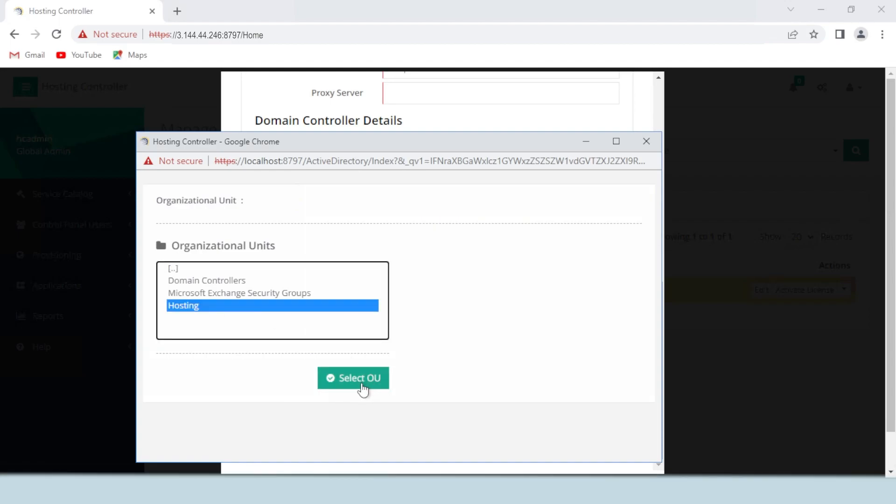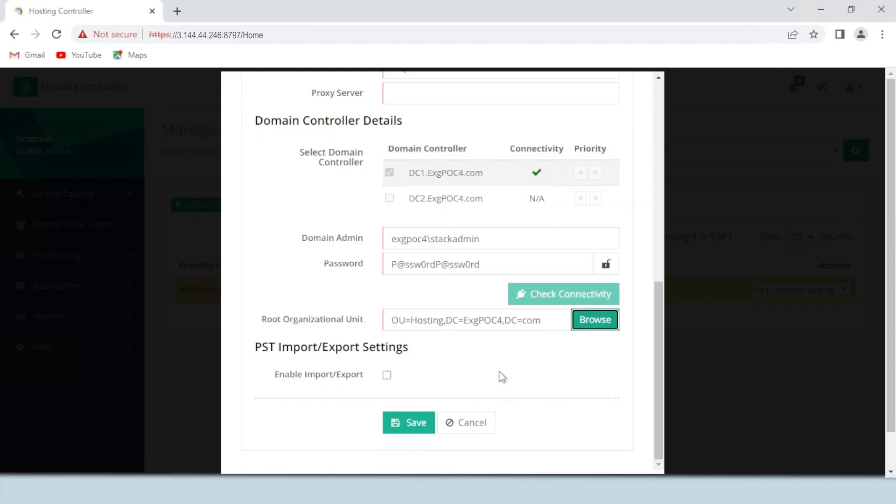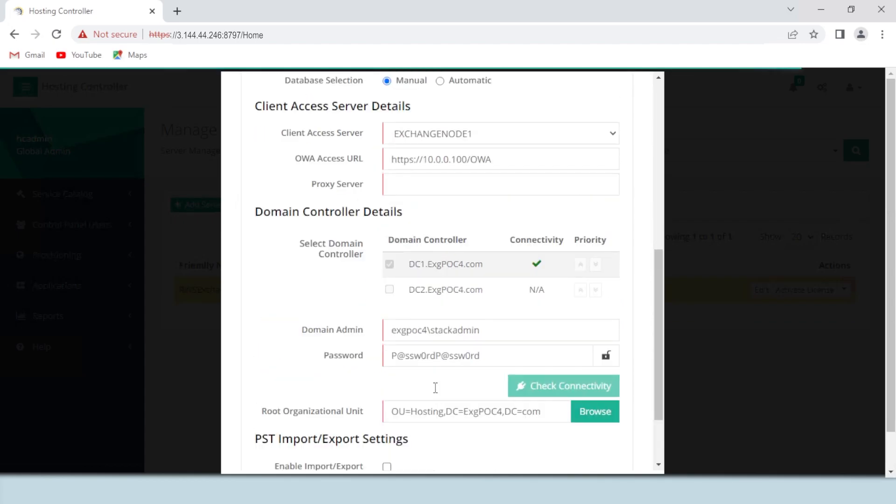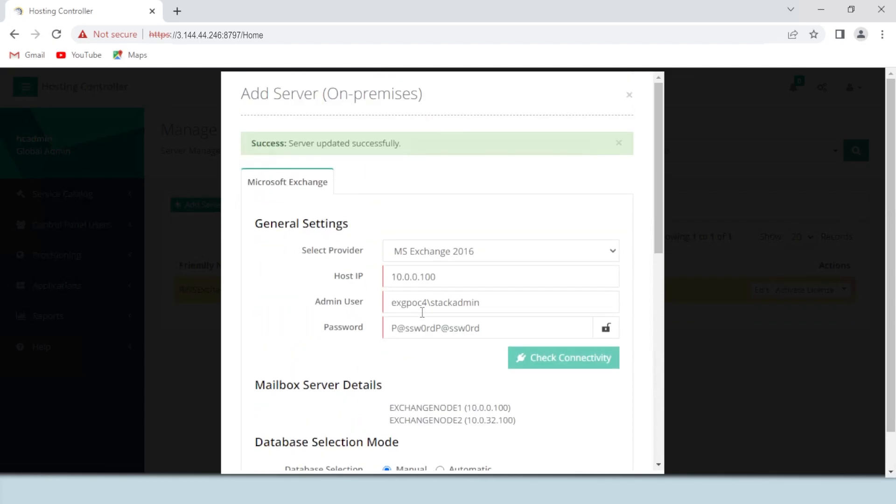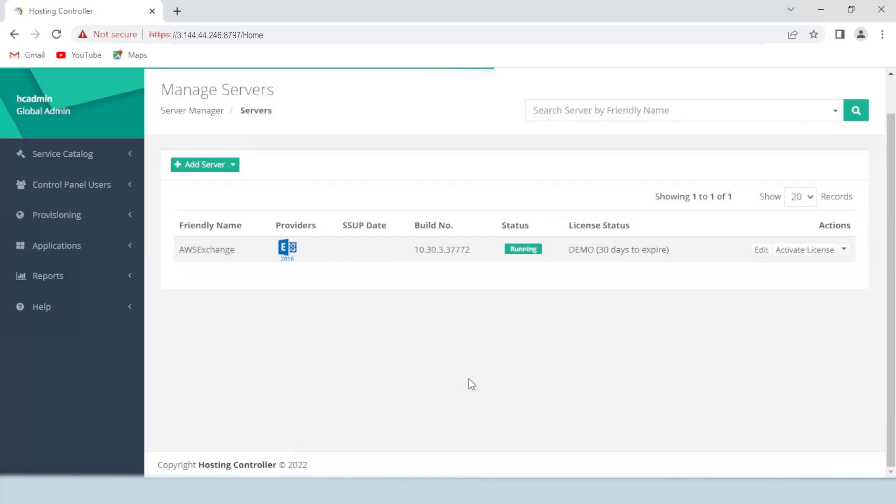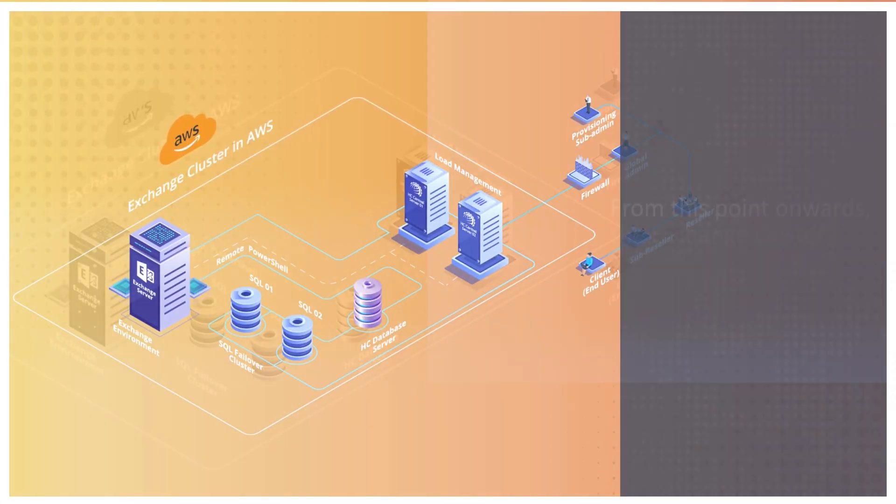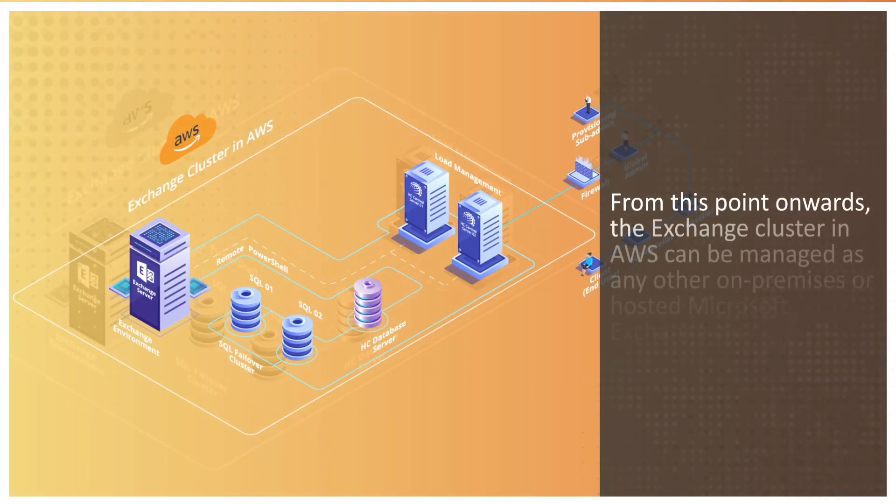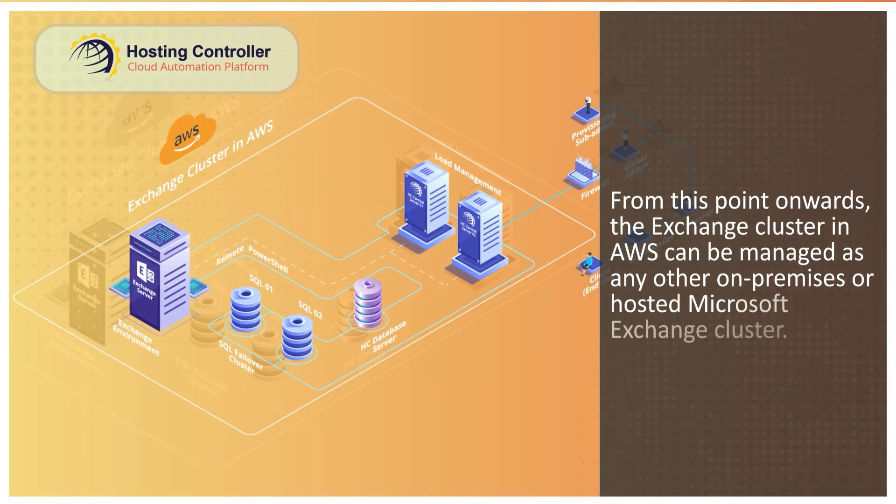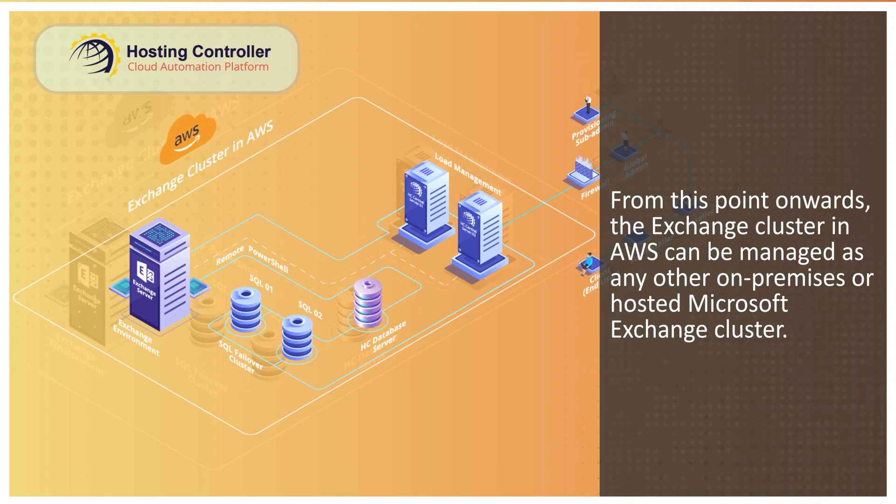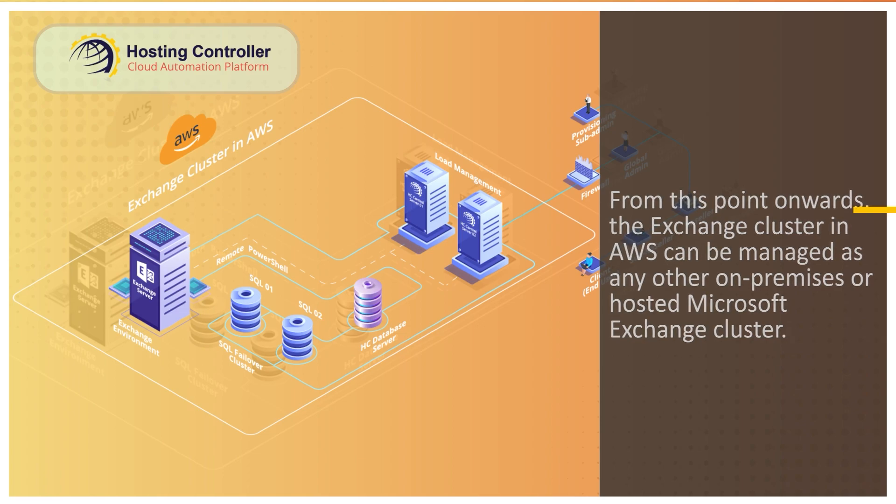Select the Active Directory root organizational unit under which the mailbox-enabled users will be created and hit the Save button. The server will be added. From this point onwards, the Exchange cluster in AWS can be managed as any other on-premises or hosted Microsoft Exchange cluster.